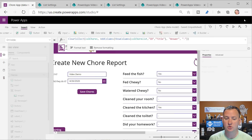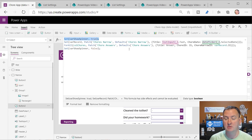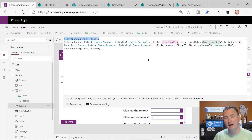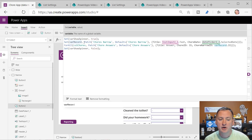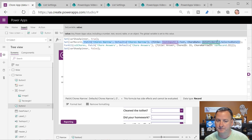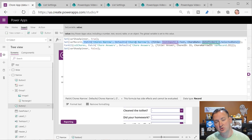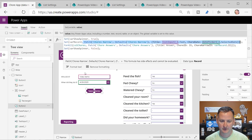The save button has to do a few things. First it's going to show my spinner - anytime something is going to take a minute I want to lock the user out. Then we are going to Patch chores narrow - that's the name of the narrow list - with Defaults chores narrow, meaning create a new one. The title is text input one's text, and chore date is the selected date.